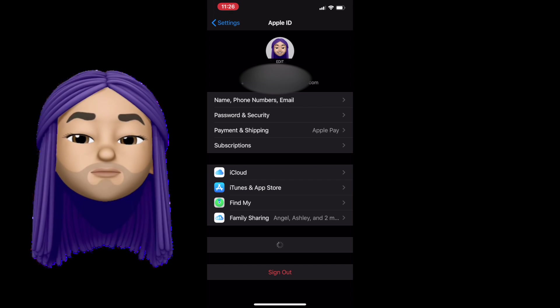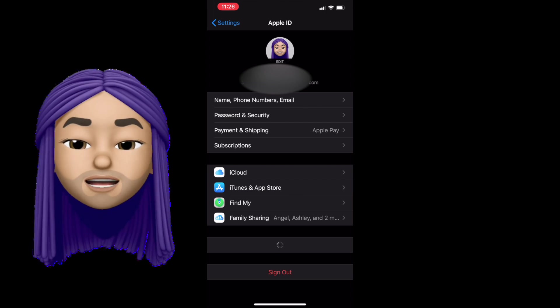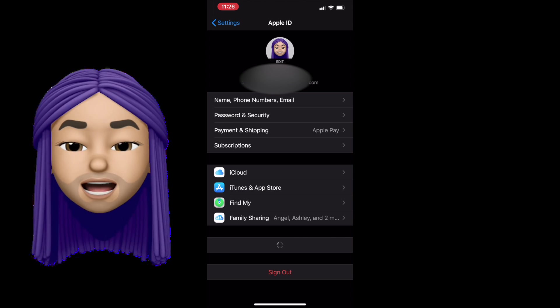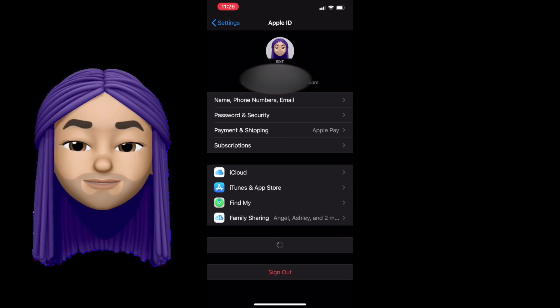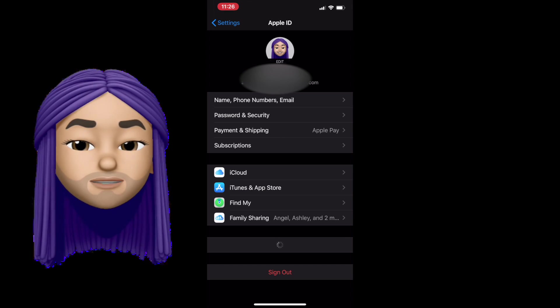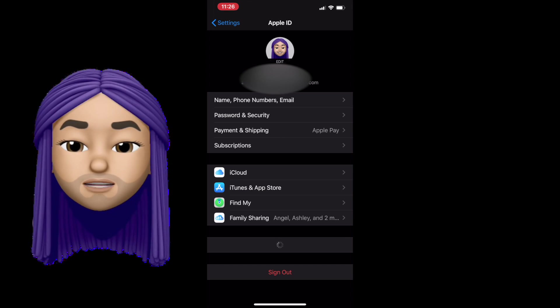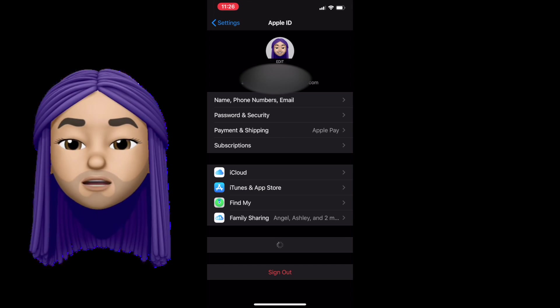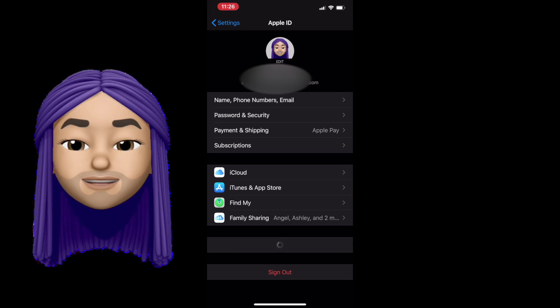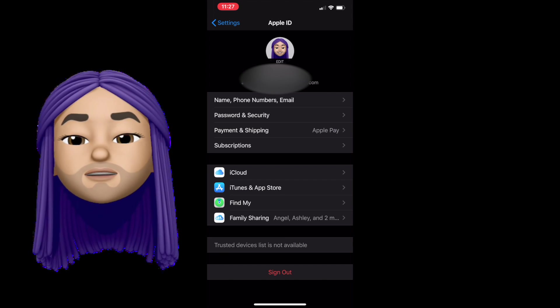Find My is just how you find your devices. If you find my iPhone, turn on Find My Mac, Find My iPad, Find My will really help you locate your device if you lose it. And last we have Family Sharing.